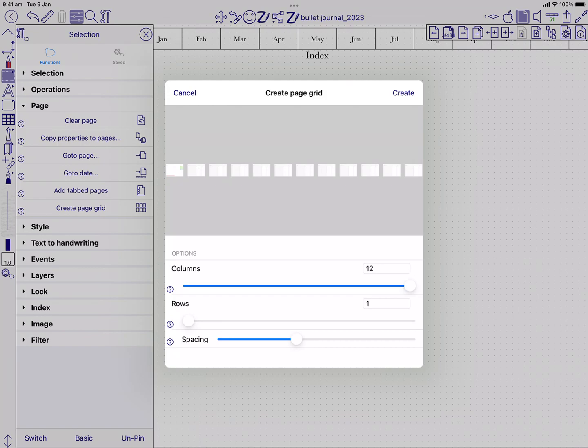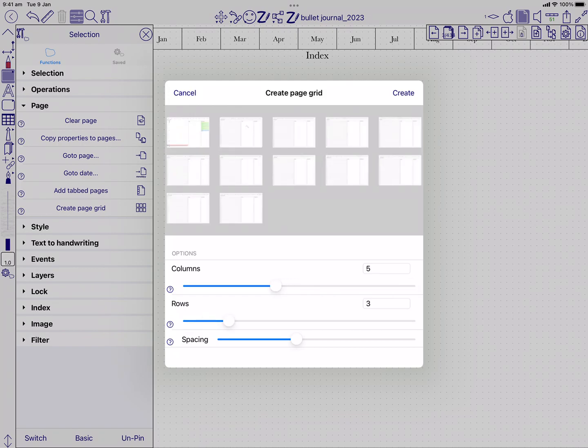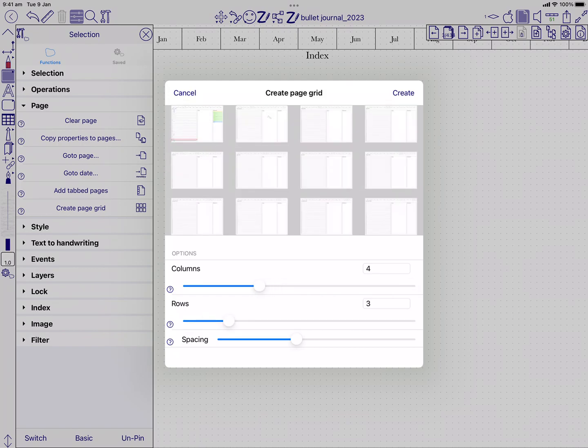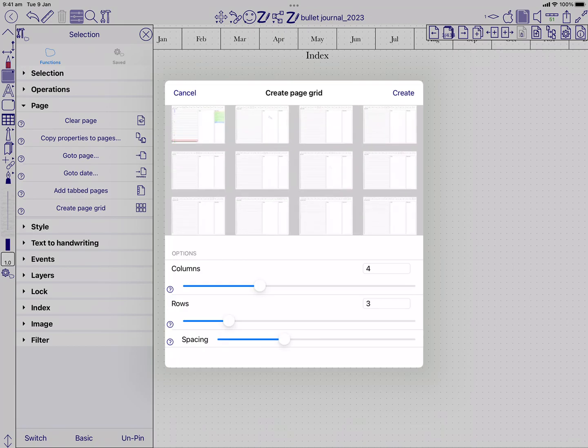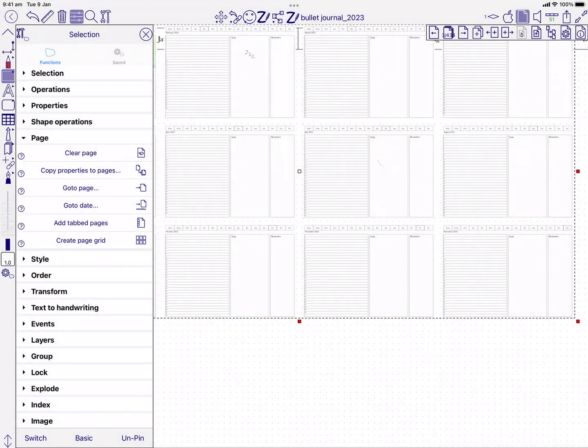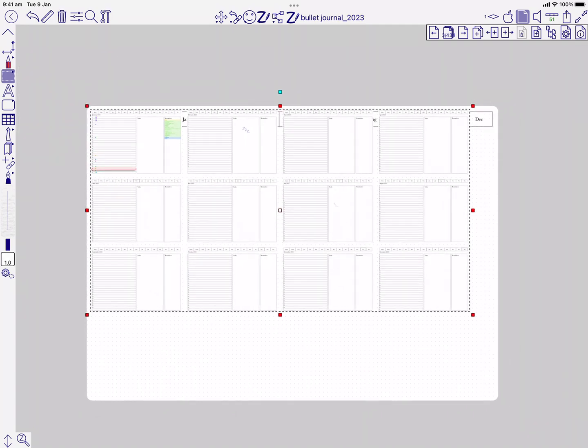I can also adjust the spacing in between. That leaves them selected, and I can position them on this page appropriately.